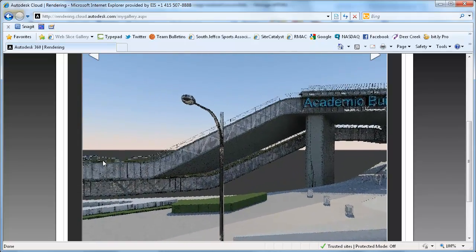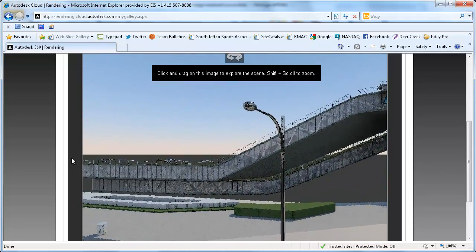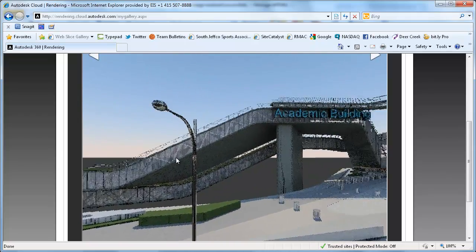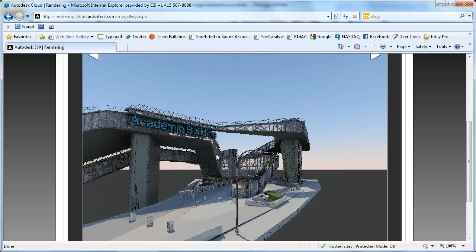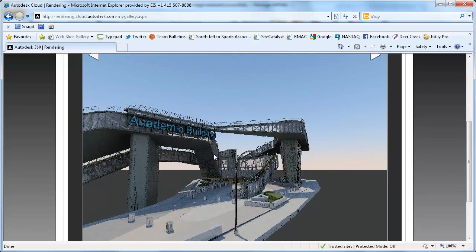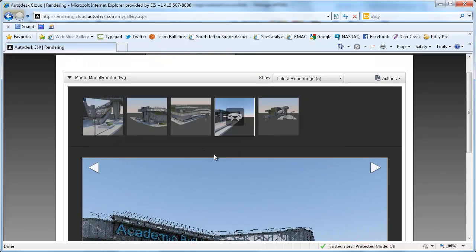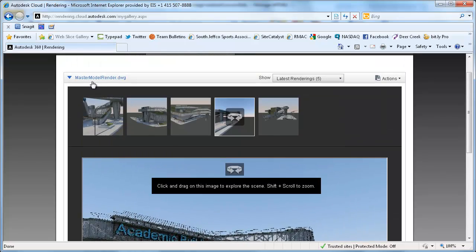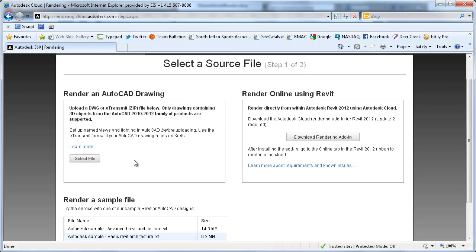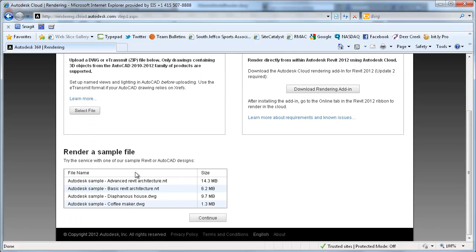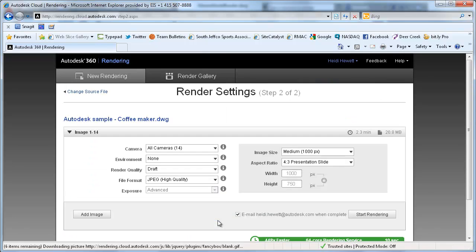If you don't have access to a 3D model of your own, several samples have been provided for you to give online rendering a try. You can experiment with various options including cameras, render quality, and file format.